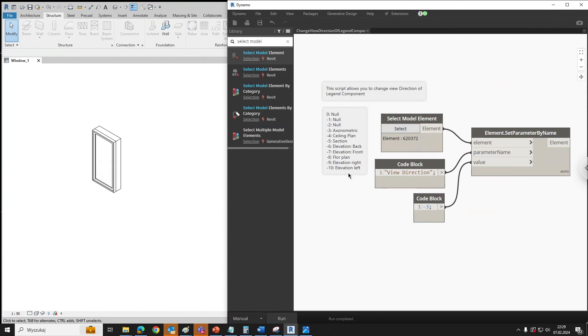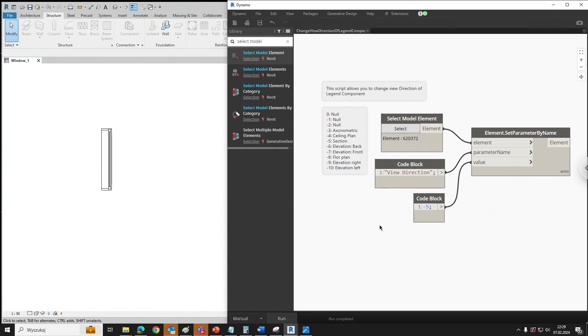If you want to have a section, just type in minus 5 and click run. So that's all.